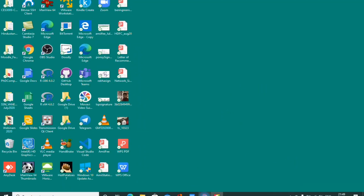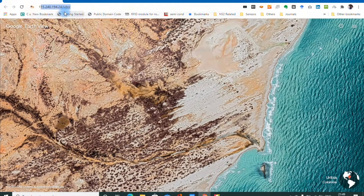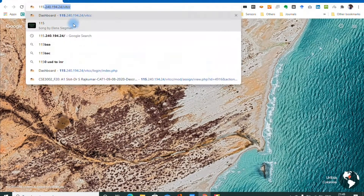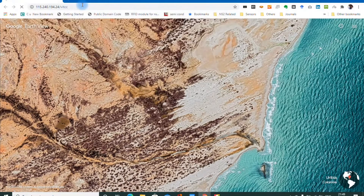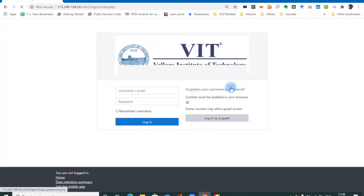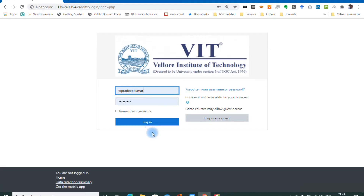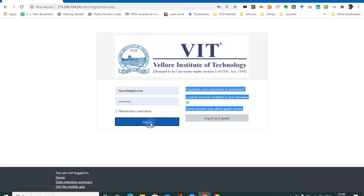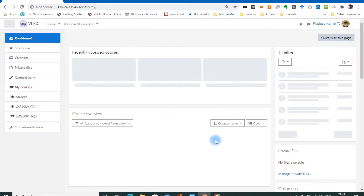Hi friends, welcome to Engineering Clinic. In this session we are going to see how to submit feedback files back to students in a module. Suppose students submit an assignment and you are evaluating it — after evaluation, how will you share the files to the students?